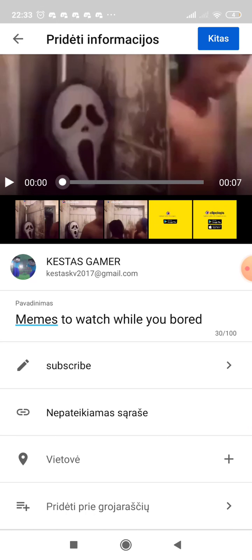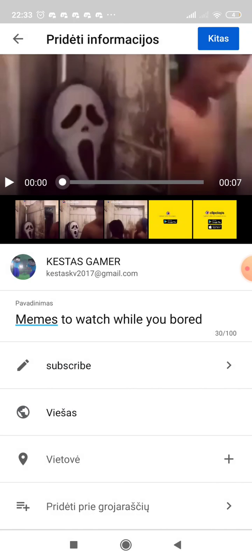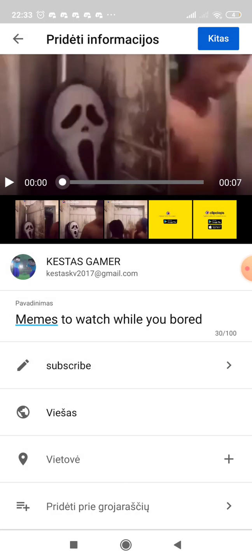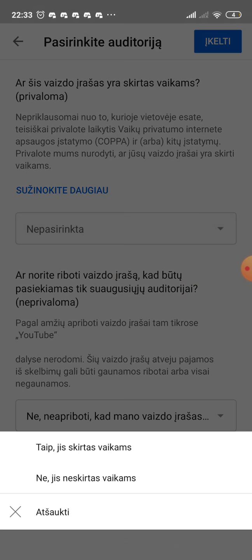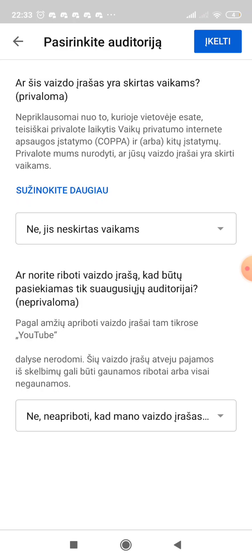Click back and now you must choose if you want the video to be private, unlisted, public, or scheduled. Click next, and now you must choose if it's made for kids or not for kids.